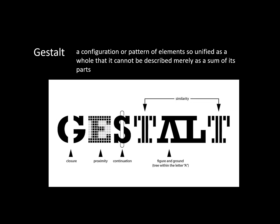Continuation means that humans seek relationships, so we will follow shapes and lines beyond their ending points, such as the tube broken by the curves of the letter S.